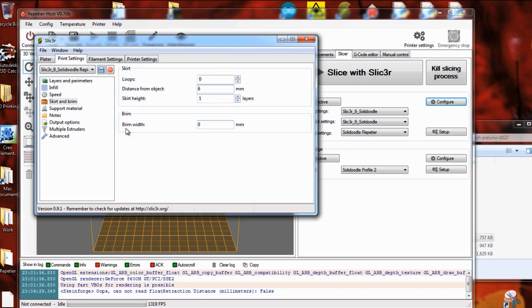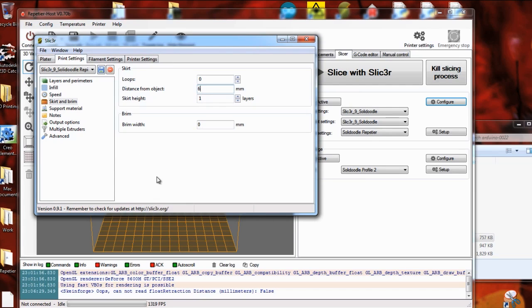The brim is kind of like skirt, except that's an outline that actually touches the edge of the object. It's an outline of the object and it spreads it out and creates sort of a brim like a hat. And this is to help if you're having trouble with warping and peeling up off of the bed, especially on corners, the brim will help give it a little bit more surface to stick down. If you're printing something that's a very small footprint, then this can help create a wider area to stick to the bed.